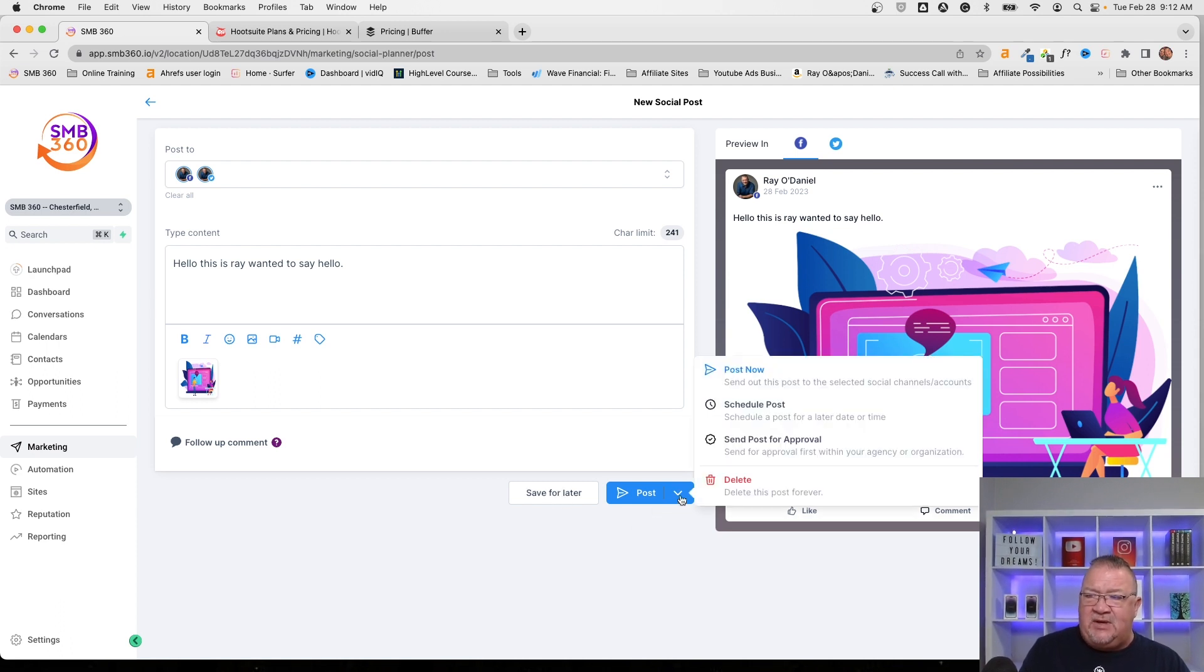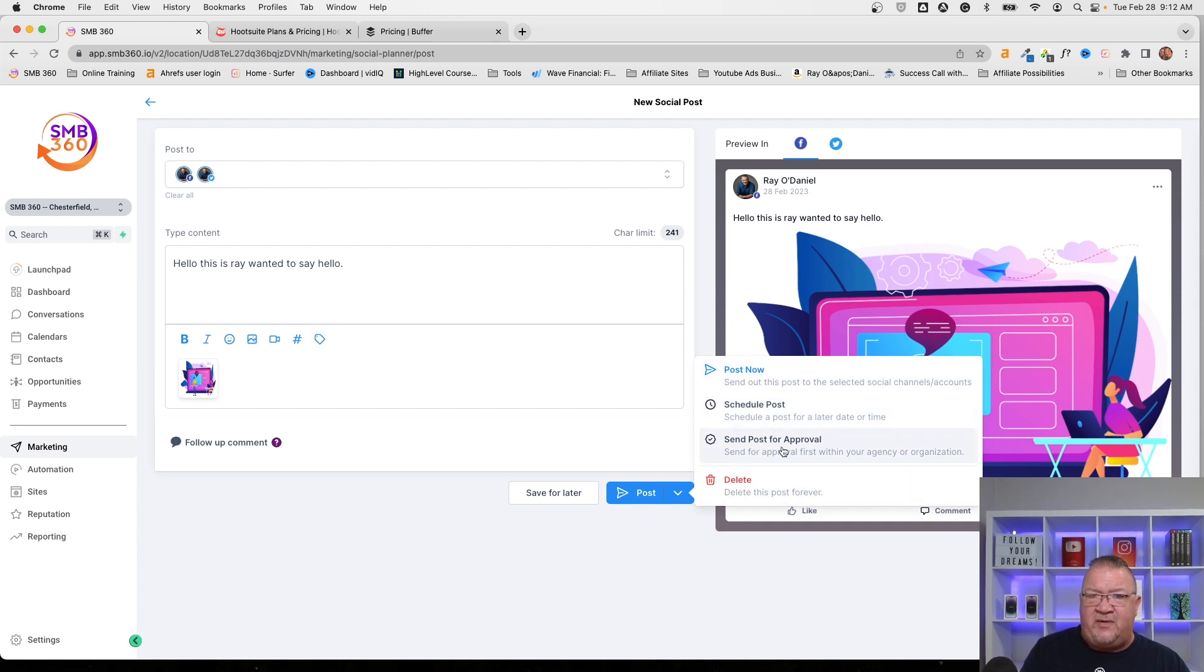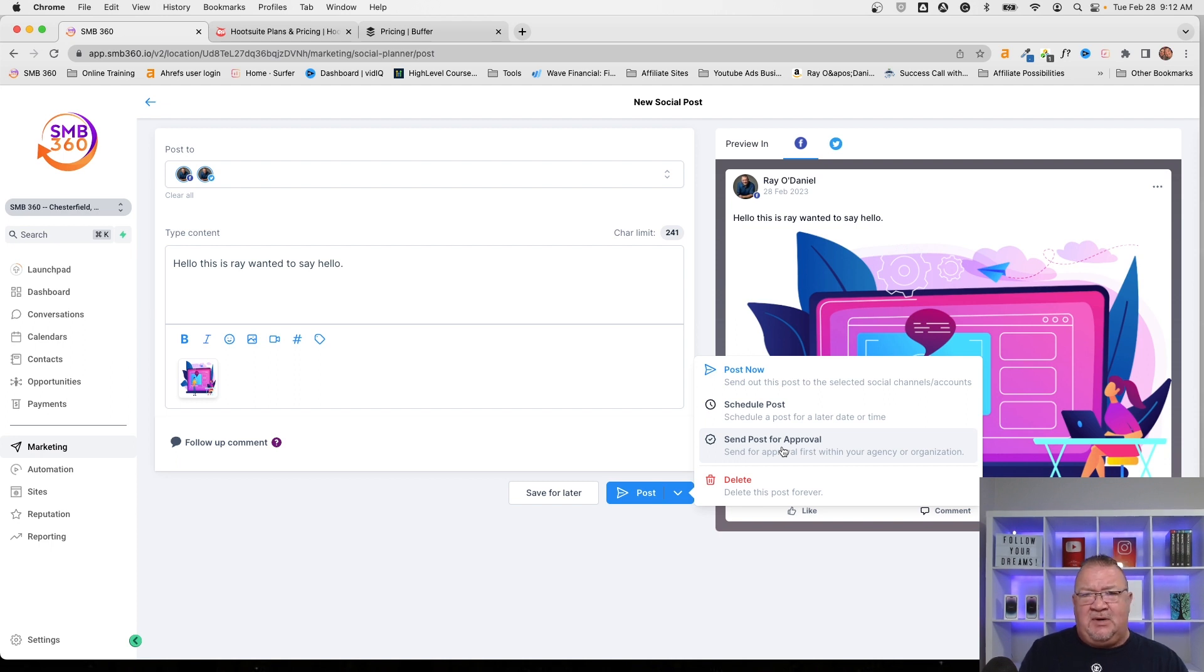We could say post, schedule post, schedule post for approval. Now we haven't really talked about this, but if you have a much larger social media planning feature, you might actually want something to go to different people. So you might have a virtual assistant that does the actual post creation.